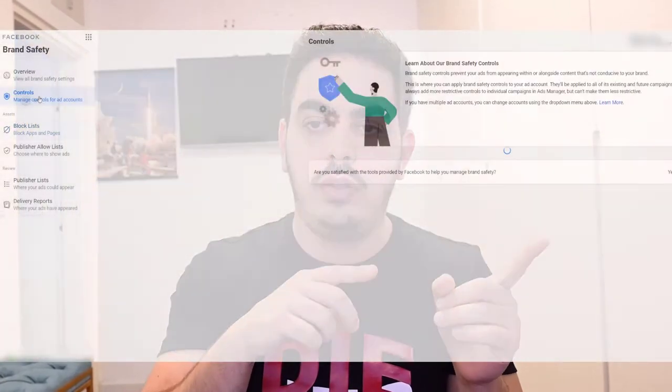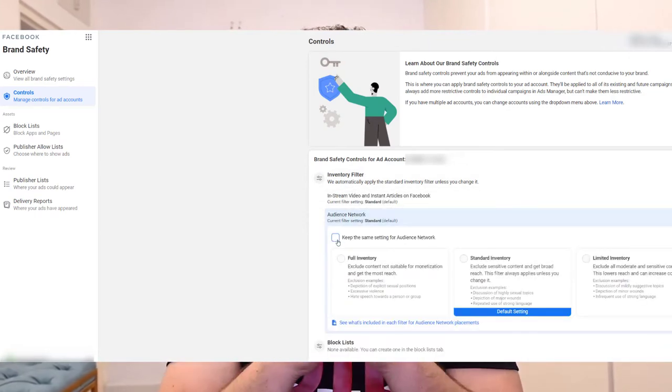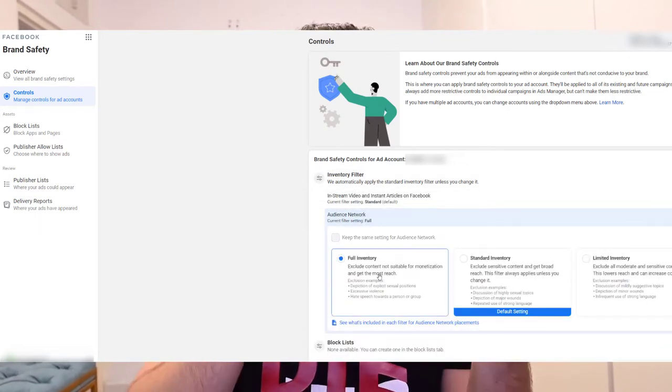We can also define how wide we want Facebook to deliver our ads when it comes to the Audience Network. Under Controls, choose Inventory Filter, and we can see how wide we want to go — from the full inventory to the more limited inventory. There's a small opportunity here because the Audience Network already has really low prices, but we can get even lower prices and more publishers since most people aren't playing around with those settings and are staying with the standard inventory.